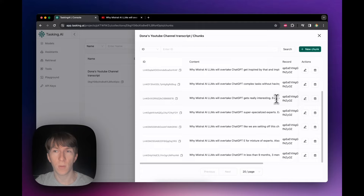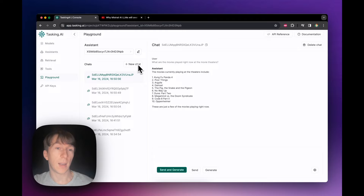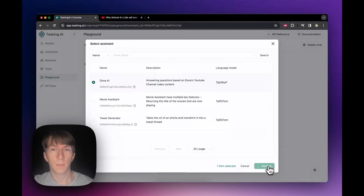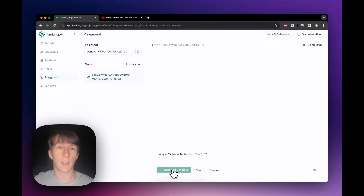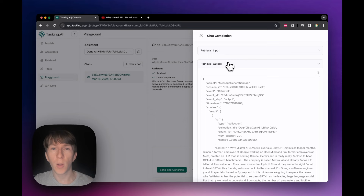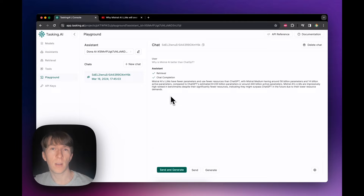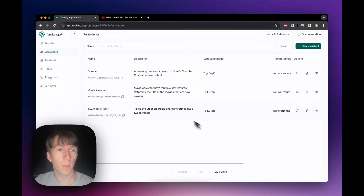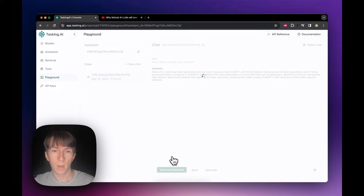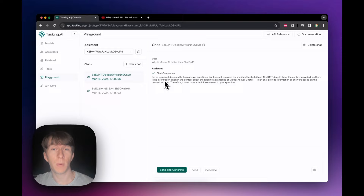Now I can go back to the playground and ask a question. I select Dona AI as my assistant, create a new chat, and ask: why is Mistral AI better than ChatGPT? I click send and generate. We can see it used the retrieval and the output was based on the different chunks from the collection — it automatically generated an answer based on that. To show the difference, I go back to edit the assistant, remove the collection, confirm, and ask the same question again. This time it says it cannot compare Mistral AI and ChatGPT from the context provided — it didn't have the context, so it wasn't able to generate any answer.